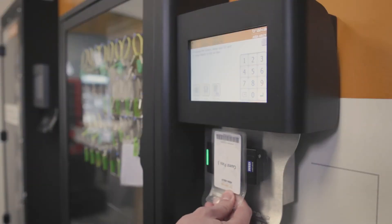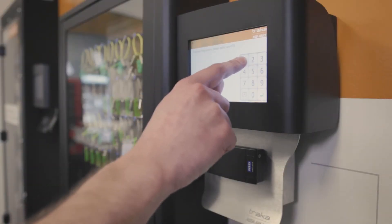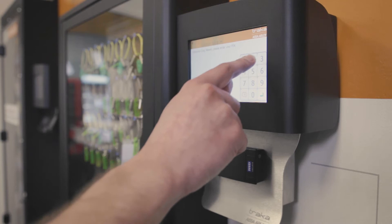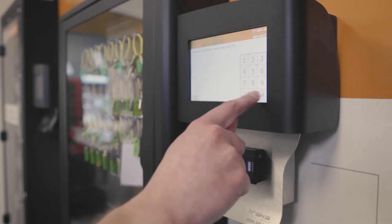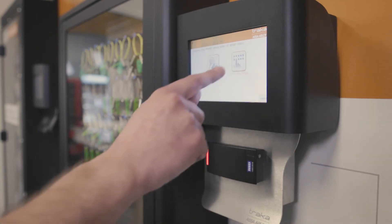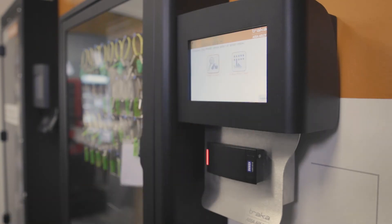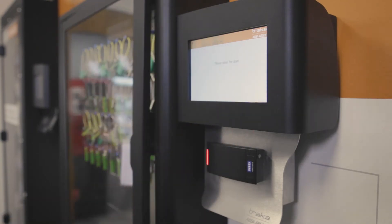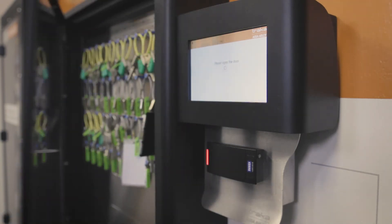For an added layer of security, a secondary PIN code can be required after presenting card credentials. This can prevent a lost or stolen access card from being used by the wrong person.